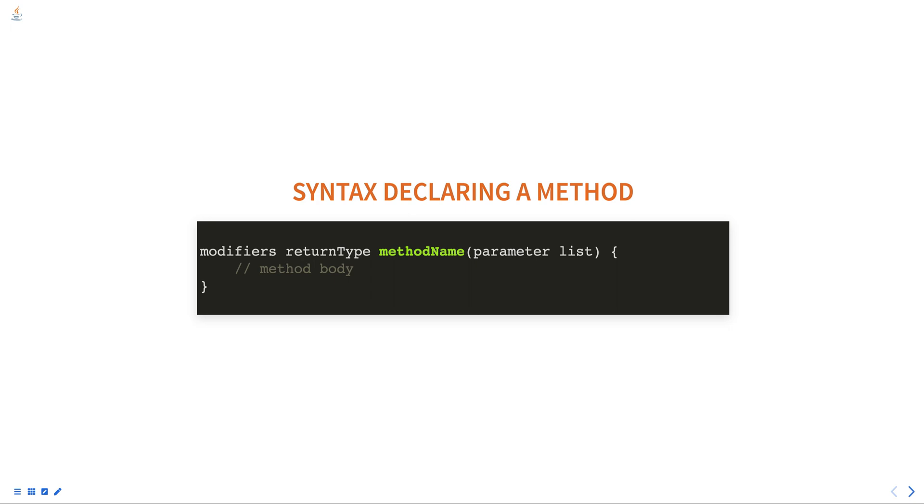Return type is the data type of the value that the method returns. If the method does not return a value, the return type is void.